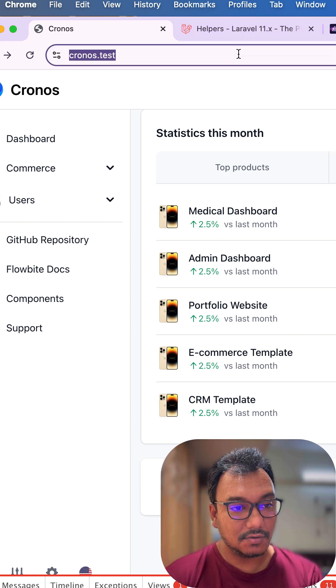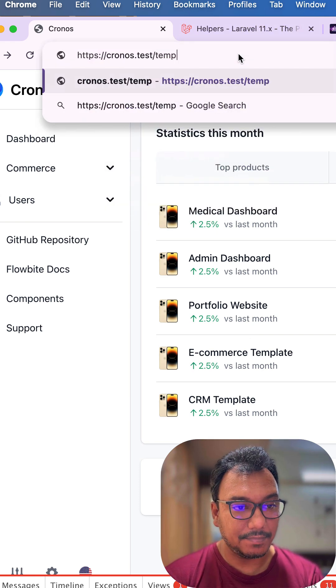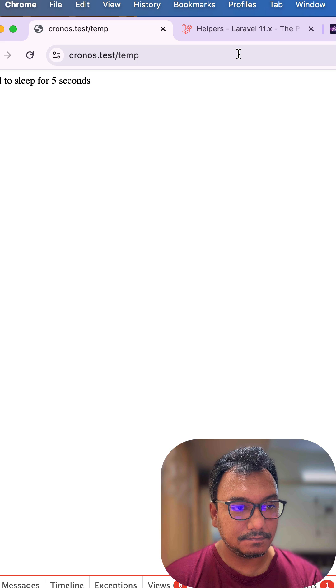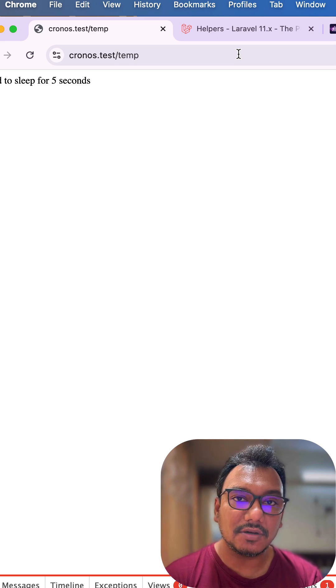Okay, so over here I will now do temp. And can you see immediately I got the response.